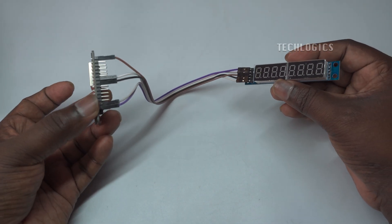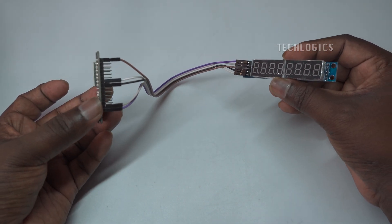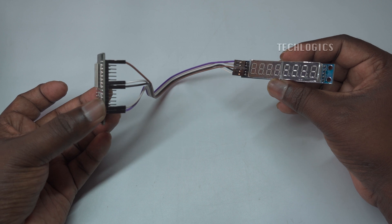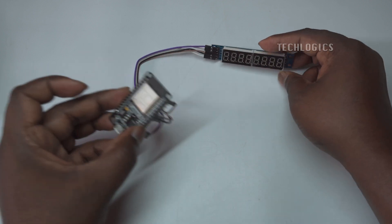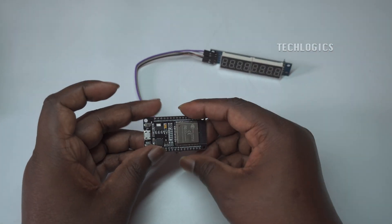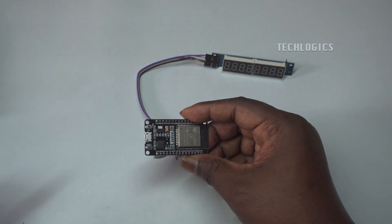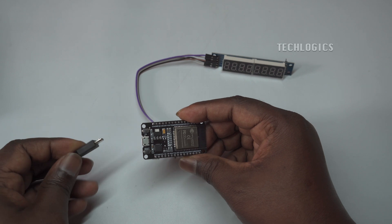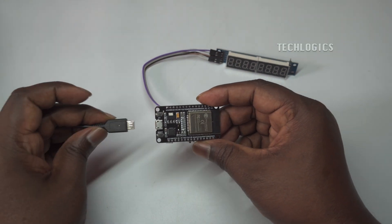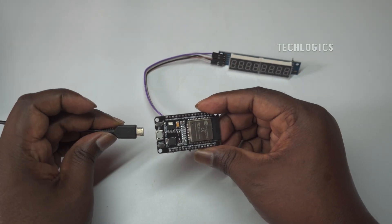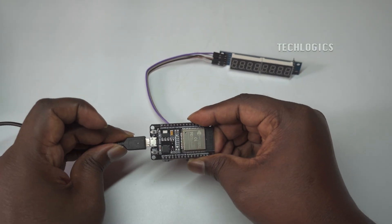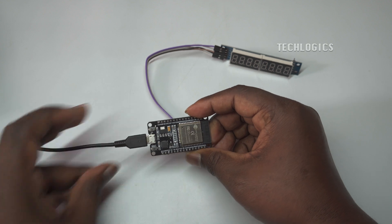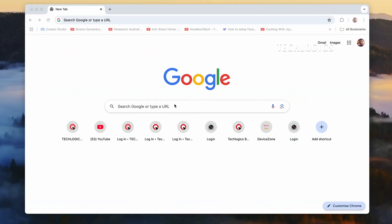For data connections, connect the DIN pin on the MAX7219 to GPIO-23, the CLK pin to GPIO-18, and the CS pin to GPIO-5 on the ESP32. These connections ensure data flow, timing synchronization, and module selection.